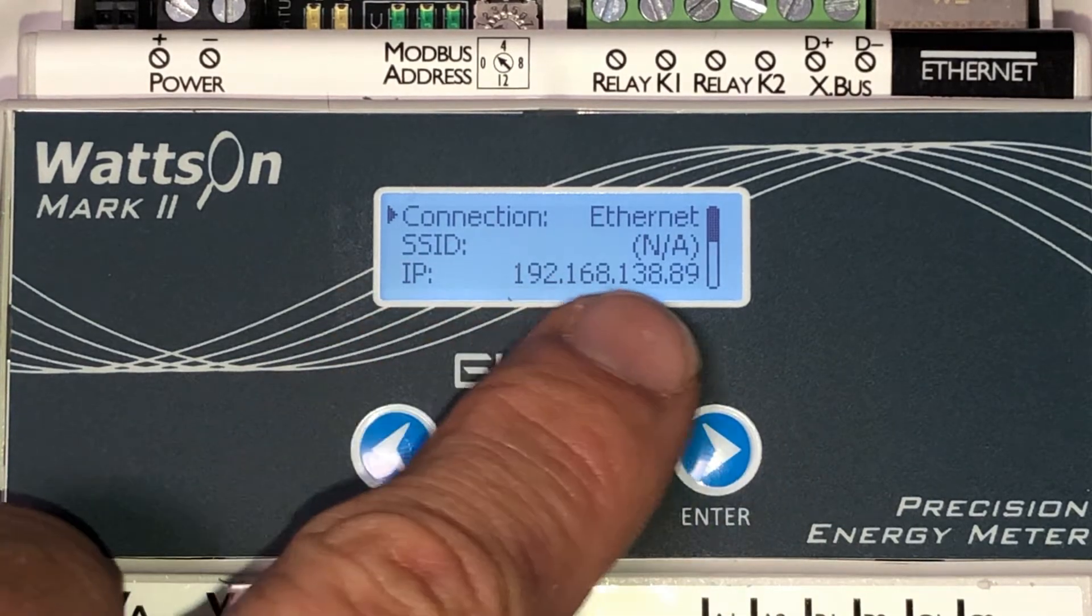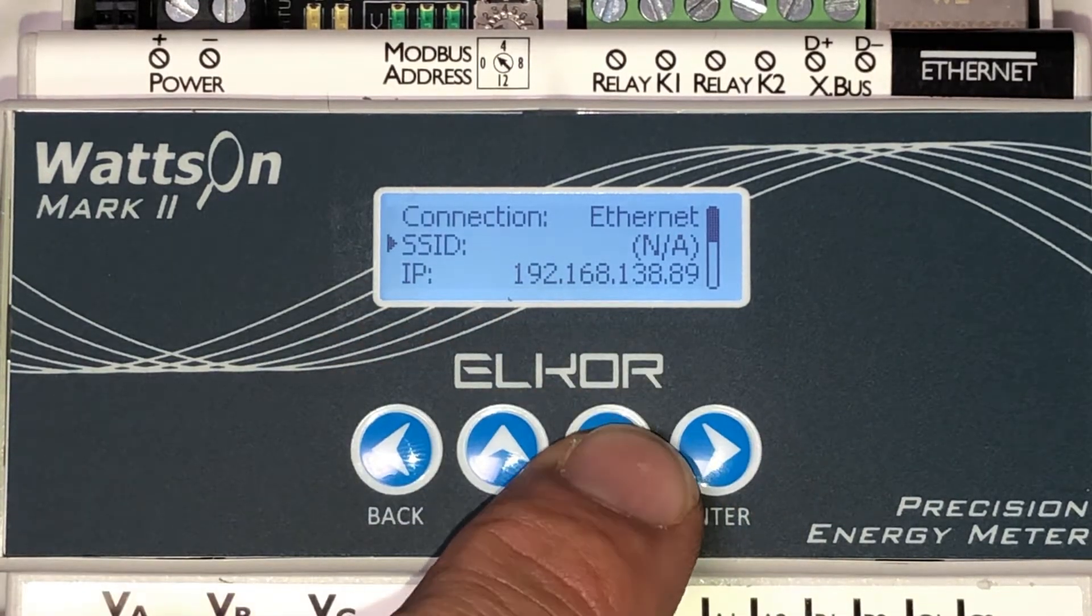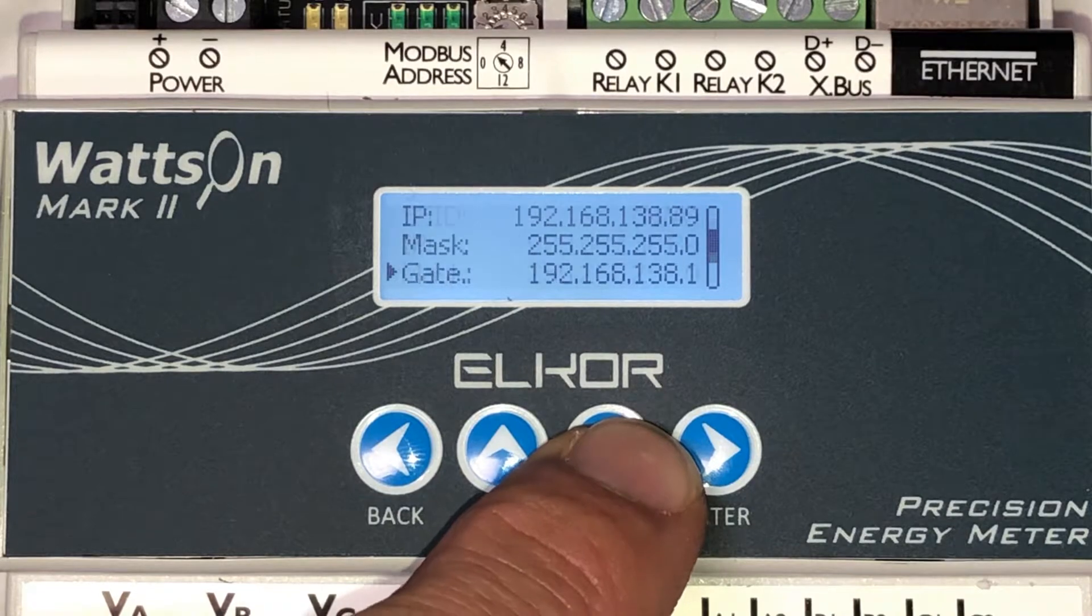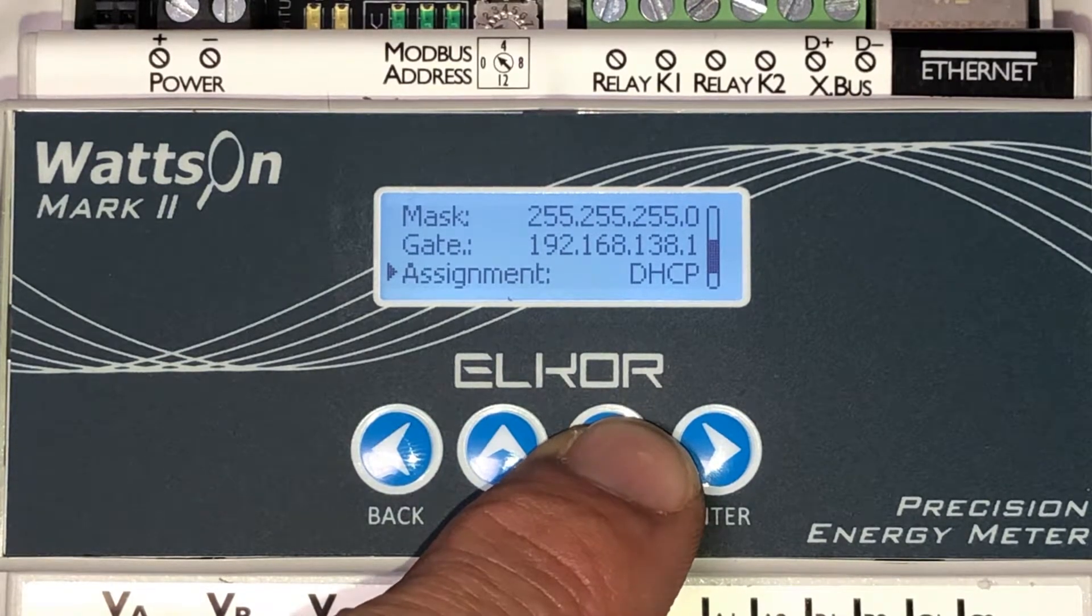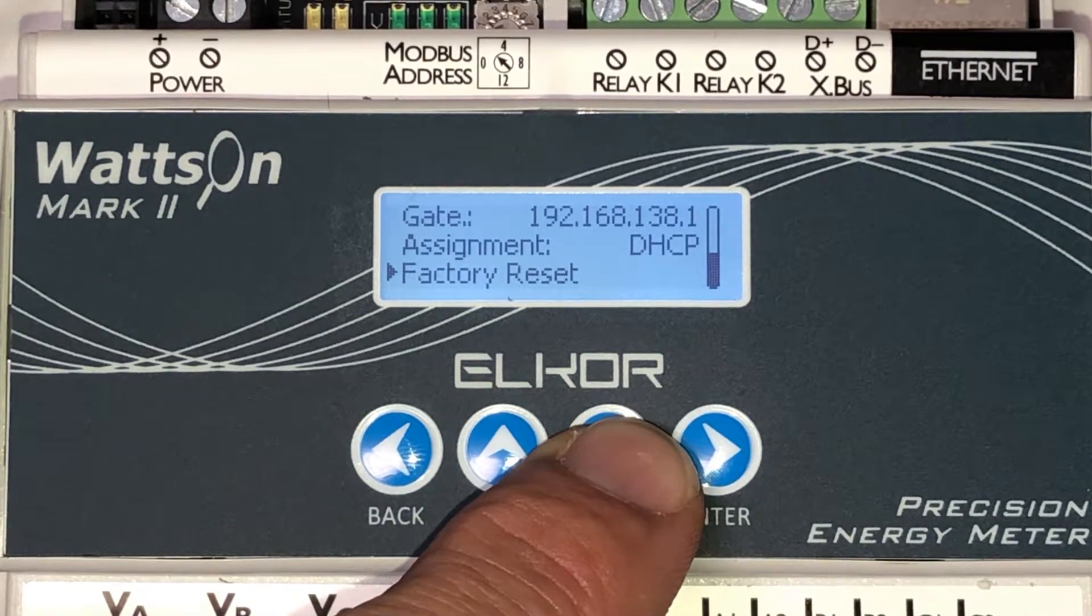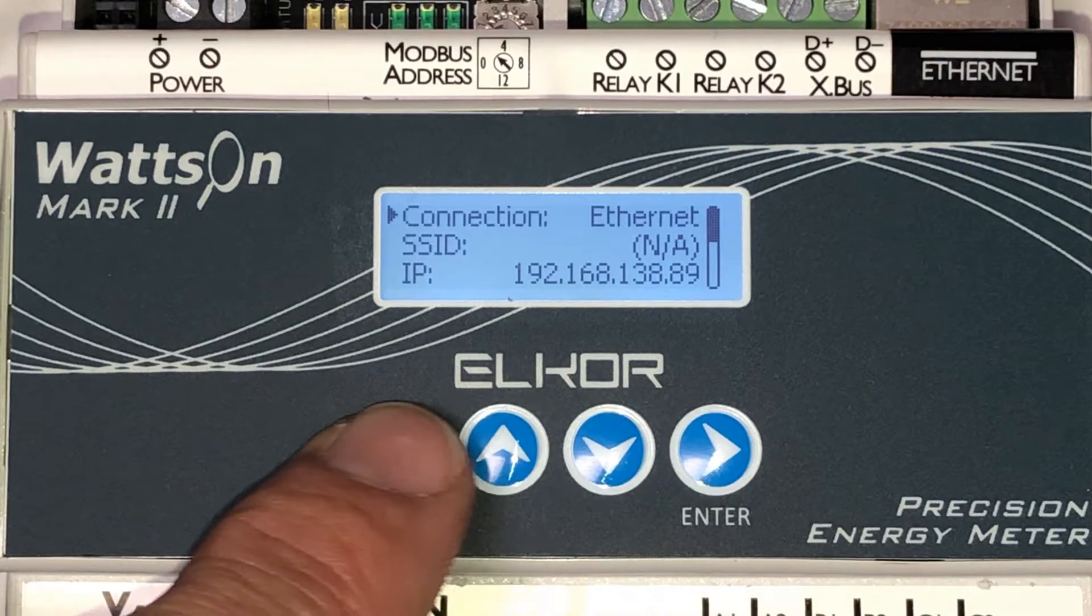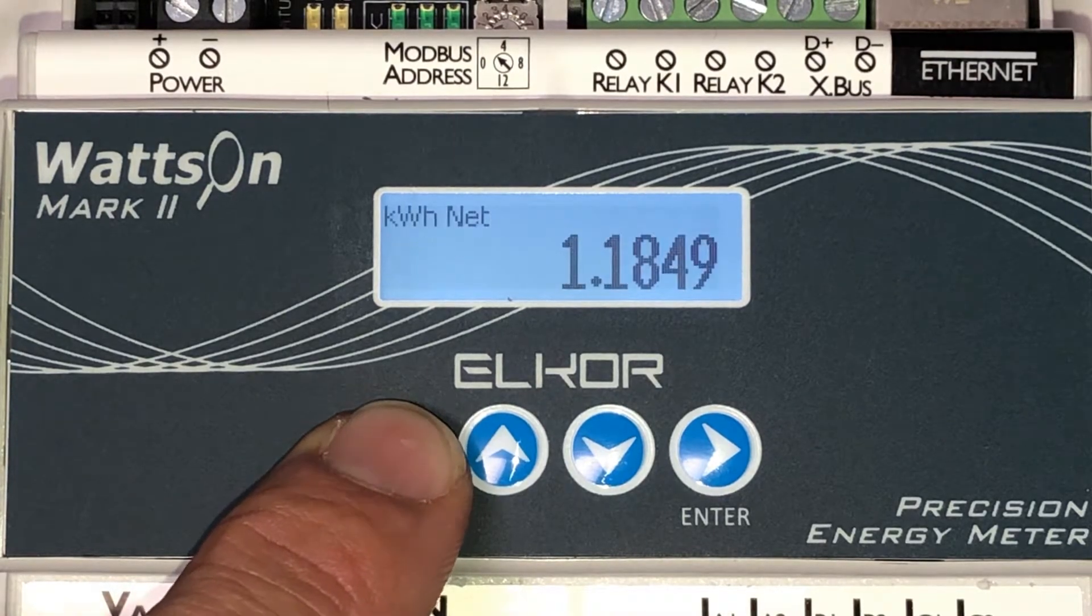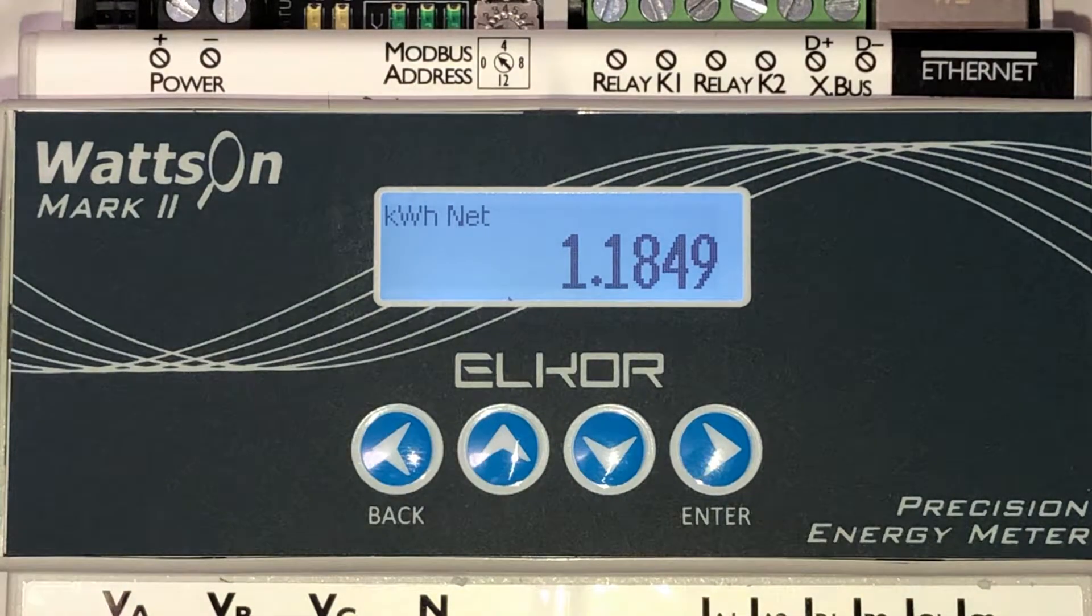This screen will show the currently assigned IP address and the connection method. Scrolling down will show the net mask and the gateway assignment, as well as the method of obtaining the IP address. Press the back button repeatedly to exit out of the menus.